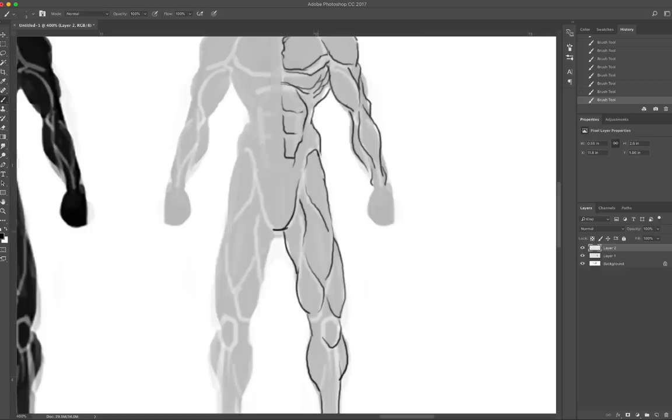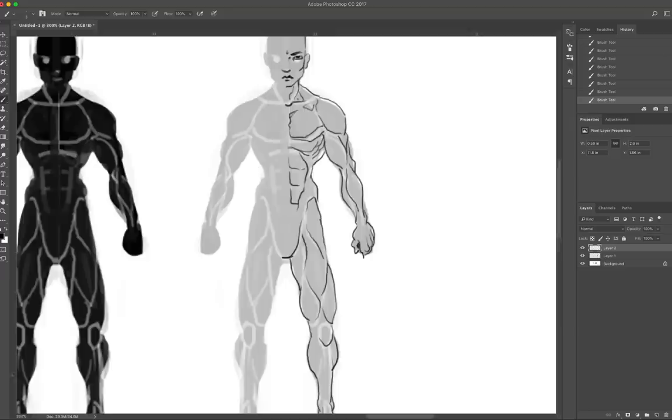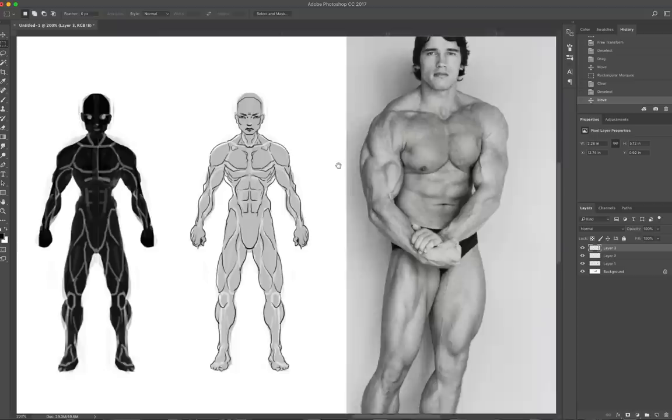As you begin to refine your skills and understanding of anatomy, the more specific you can get. At some point you'll know when you run into a wall because you'll just want to fill it in as a blob, and that's when you're going to want to dig up some photo reference.